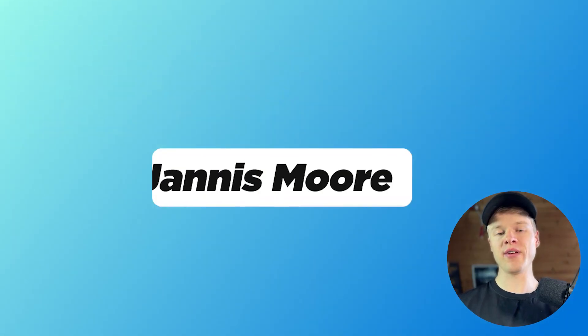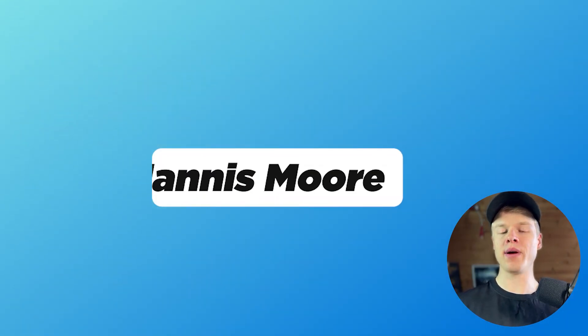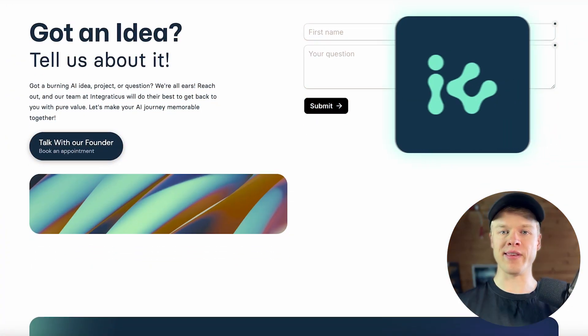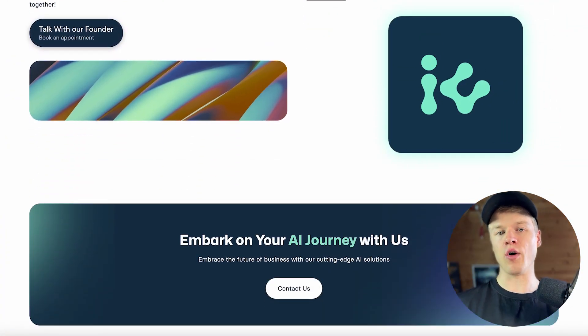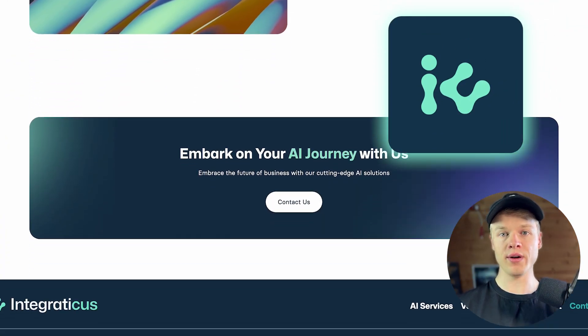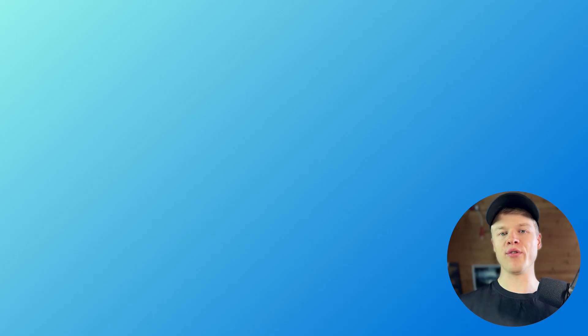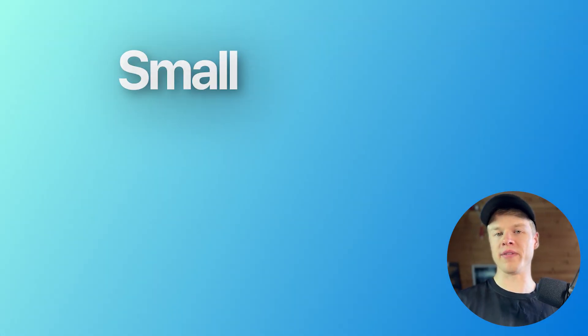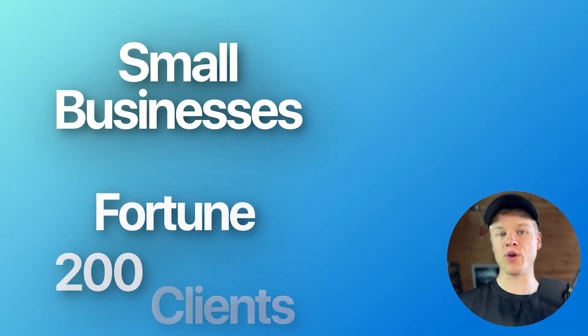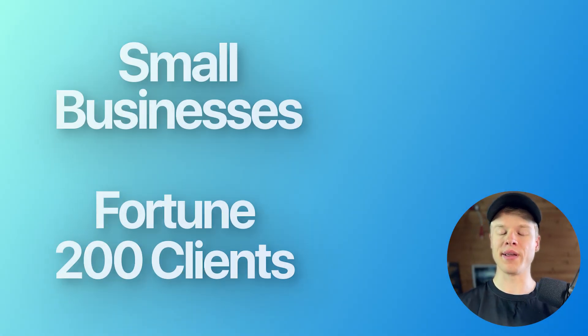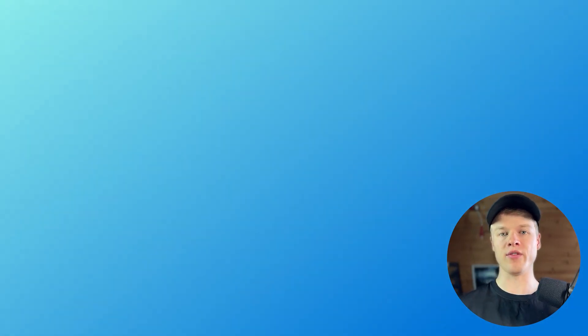Now, if you don't know who I am, my name is Janis Moore and I run my own voice AI agency since the beginning of 2024. And since then, we have served anything from small businesses up to Fortune 200 clients, building amazing voice agents that help and bring actual results.